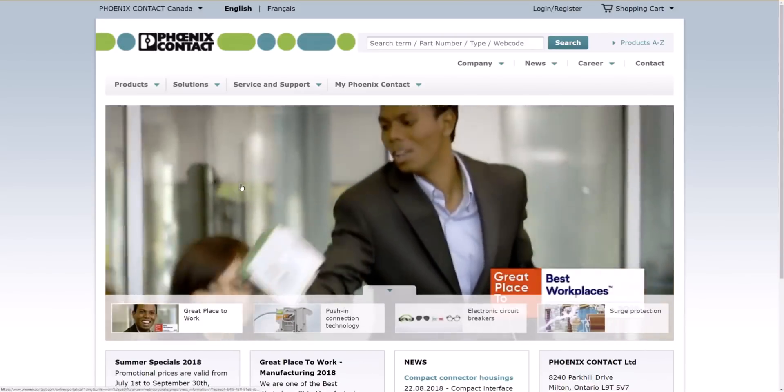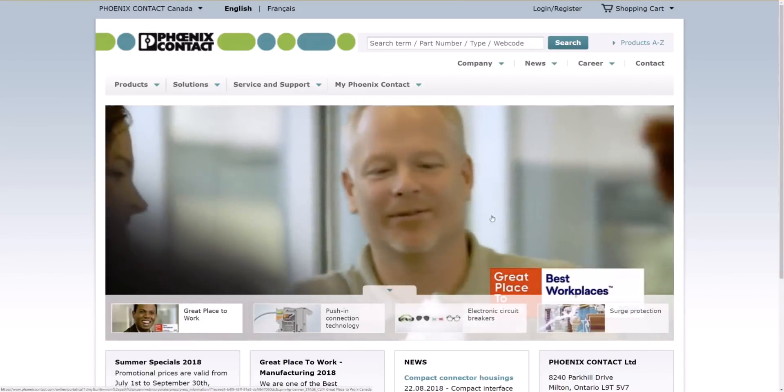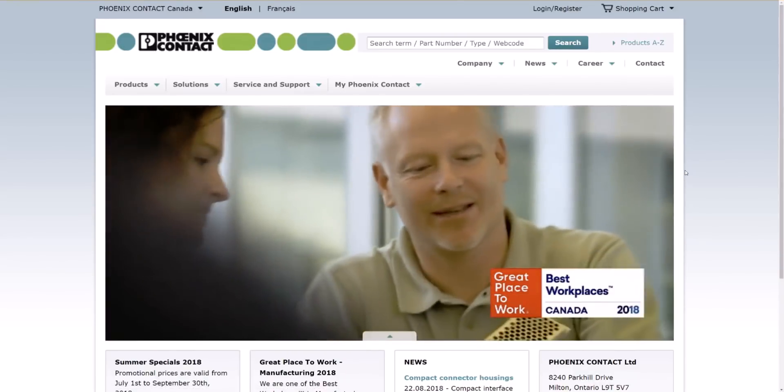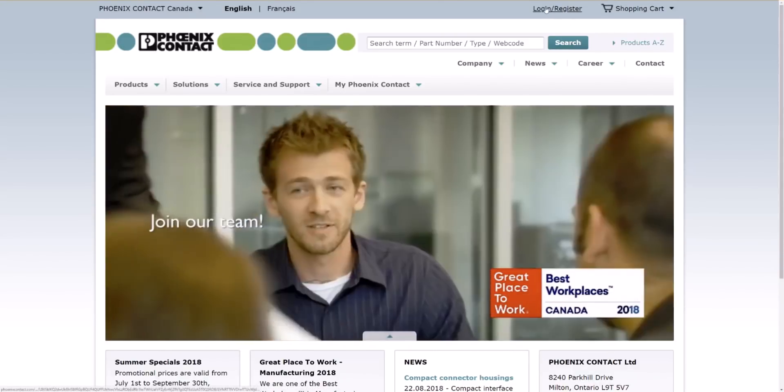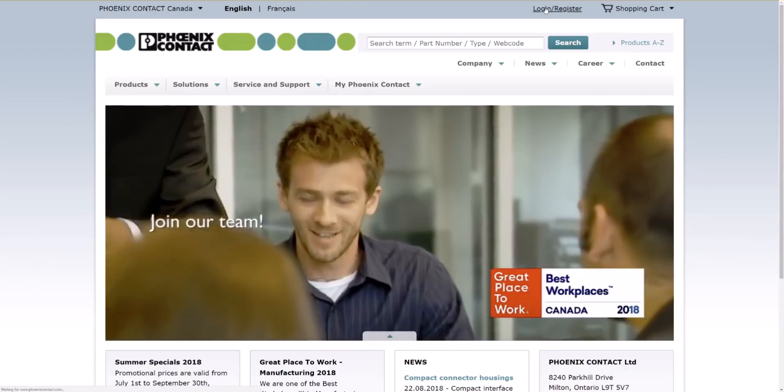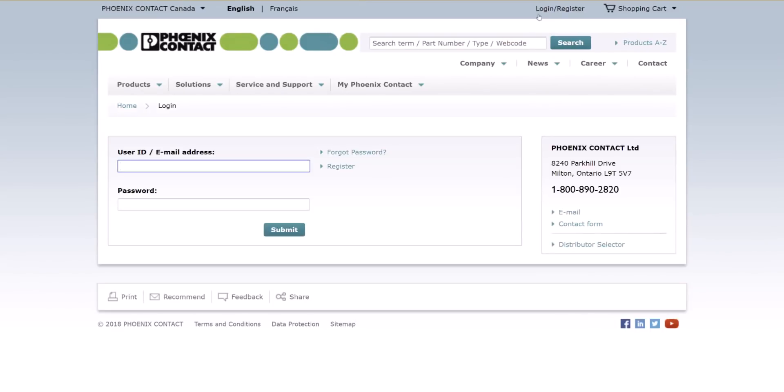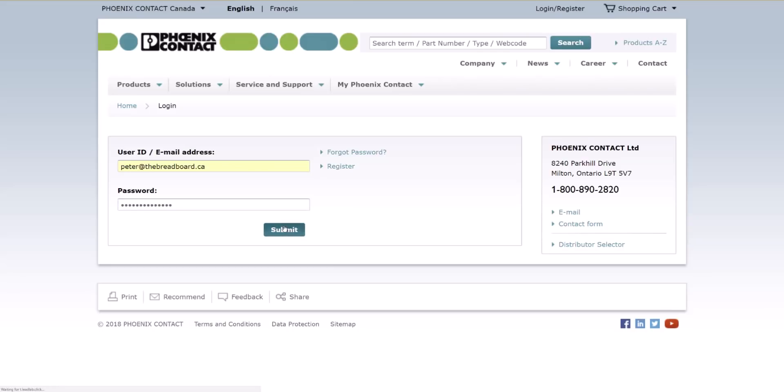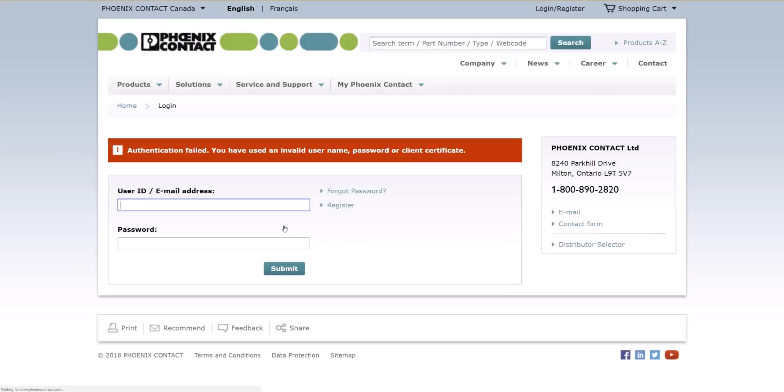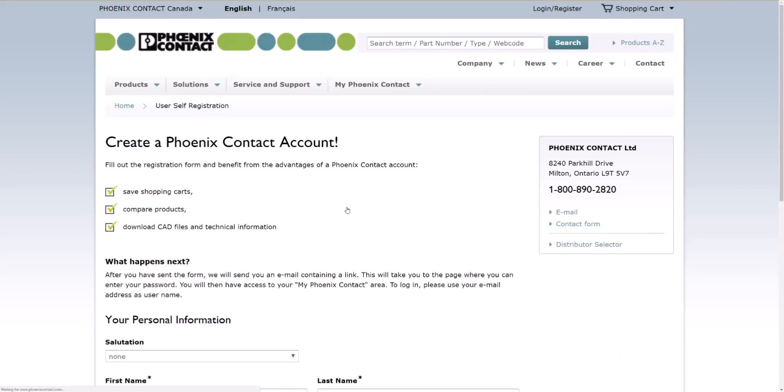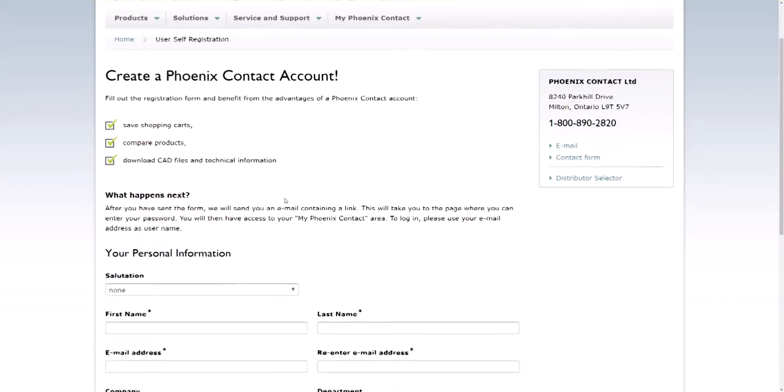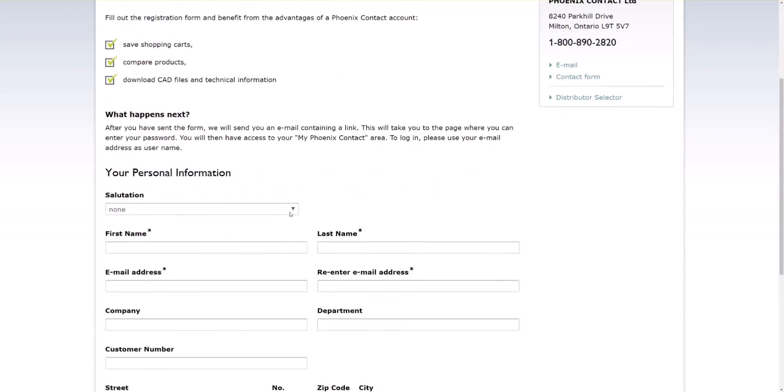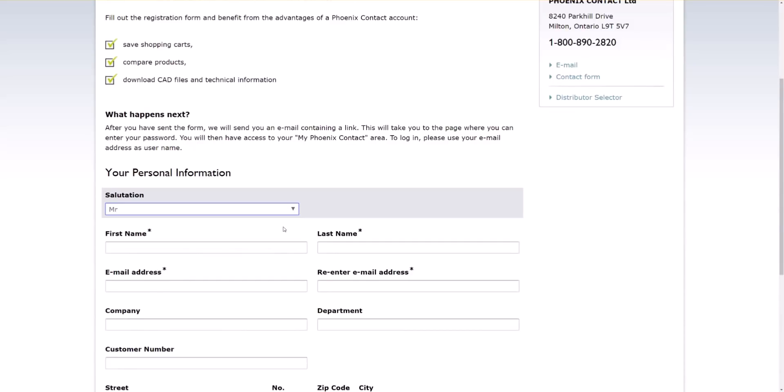Now we want to be logged in to be able to do this, so click on login/register. If you haven't registered already, then create an account and log in. I'm just going to quickly fill this in and then I'll be right back.